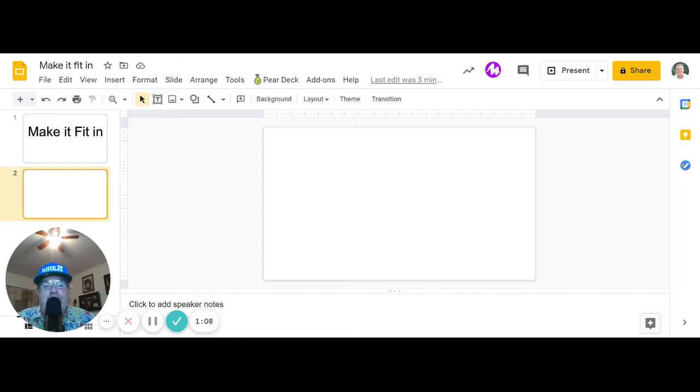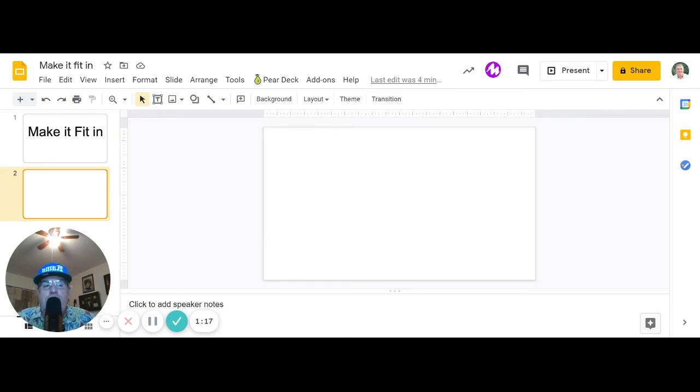I'm going to upload an image from my computer. I'm going to use this image.